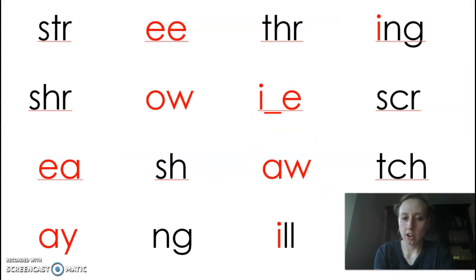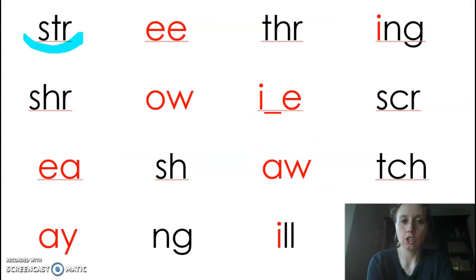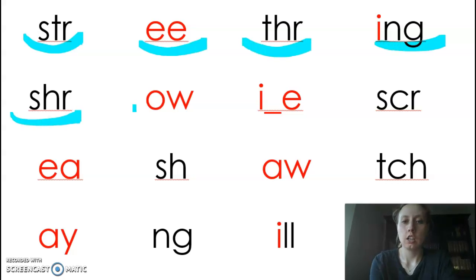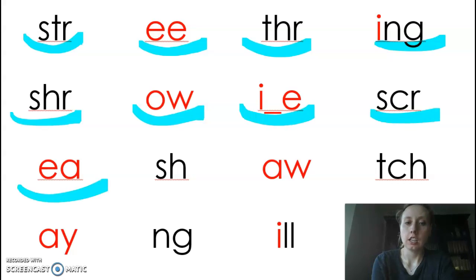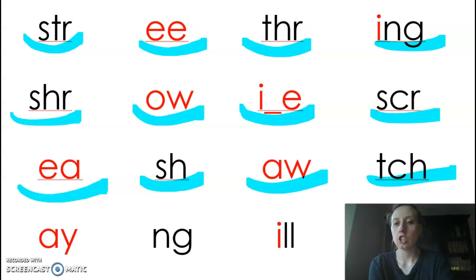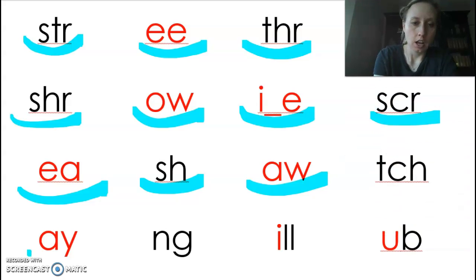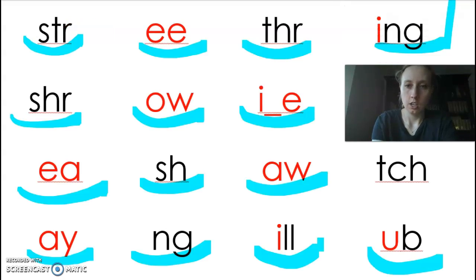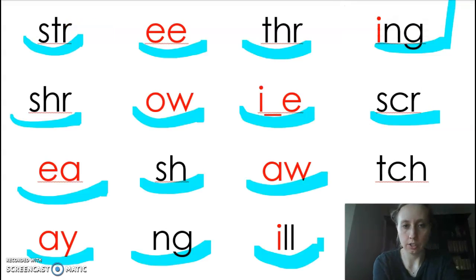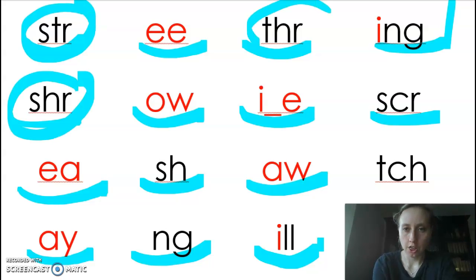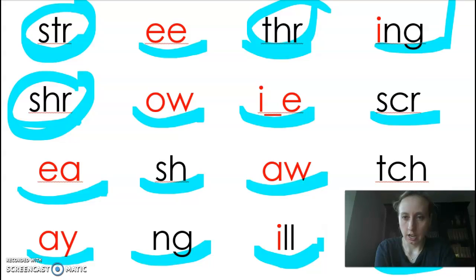Okay, here are our sounds: stir, ing, shur, al, or, o, i, skur, i, or, eh, sh, aw, ch. Let me circle our three-letter blends: stir, shur, thur, and skur.